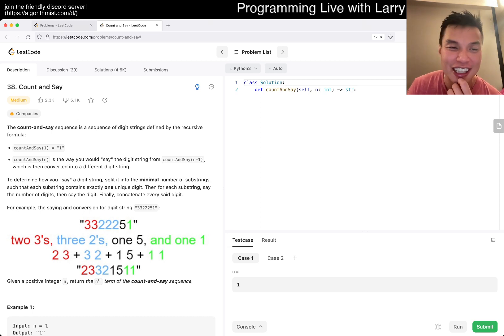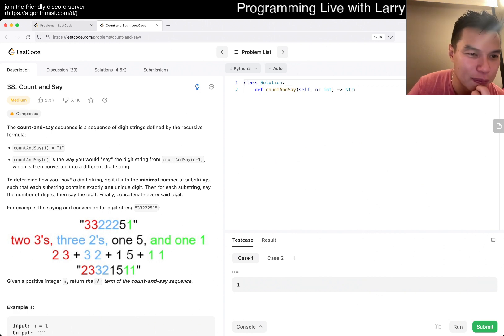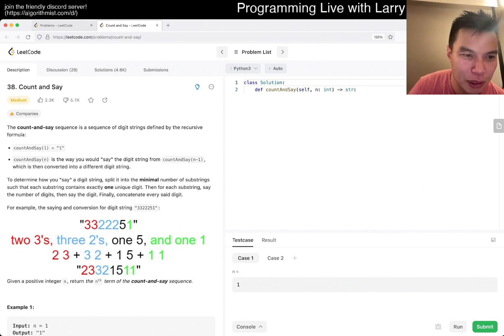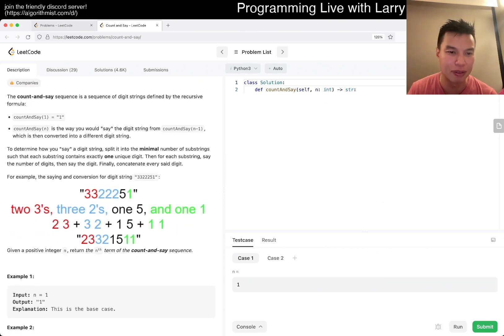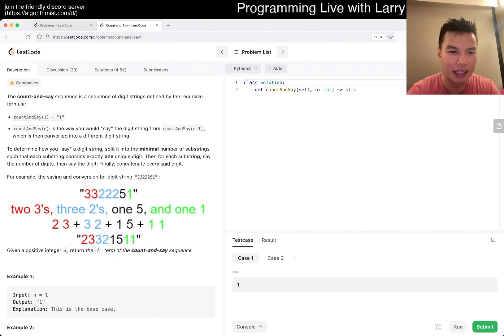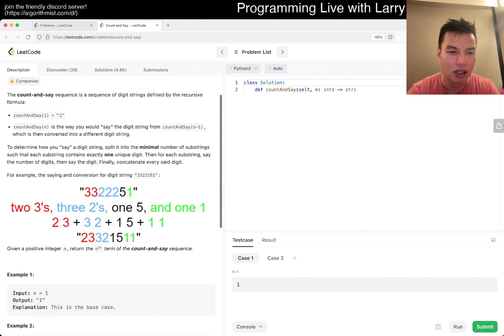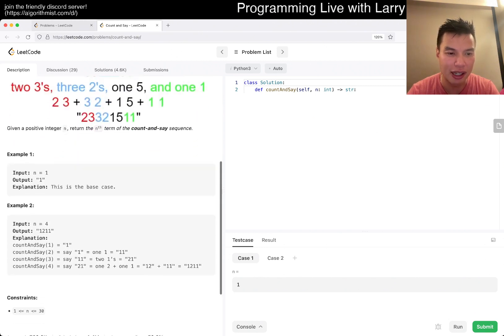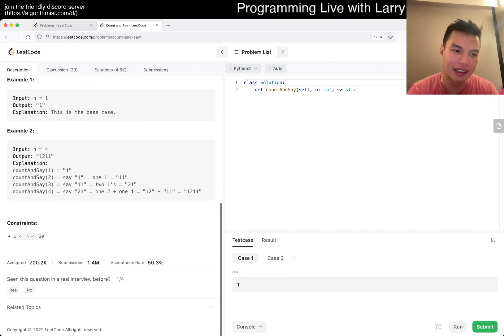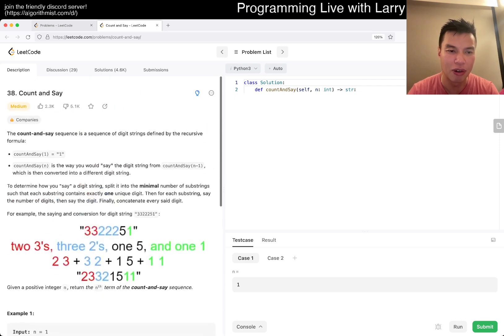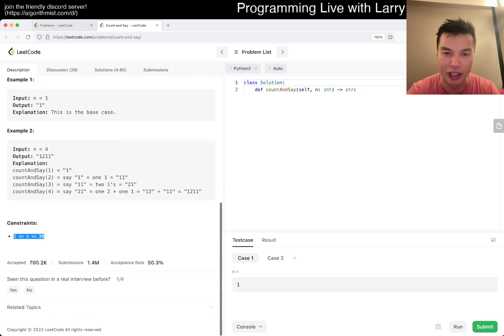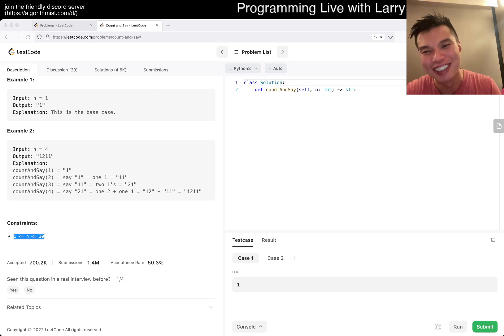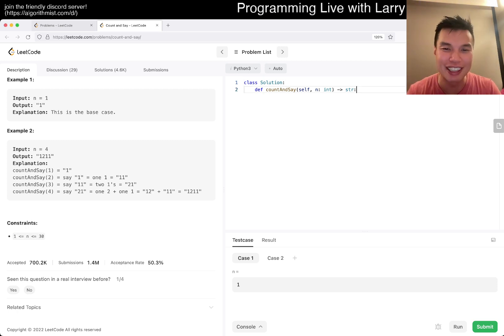Today's problem is count and say 38. I think I know this one, I mean I don't know this problem but I think there's another name for this. It's just about iterating it, so you're iterating, you just simulate it, just be careful and do it correctly, it seems like that's the way to go.